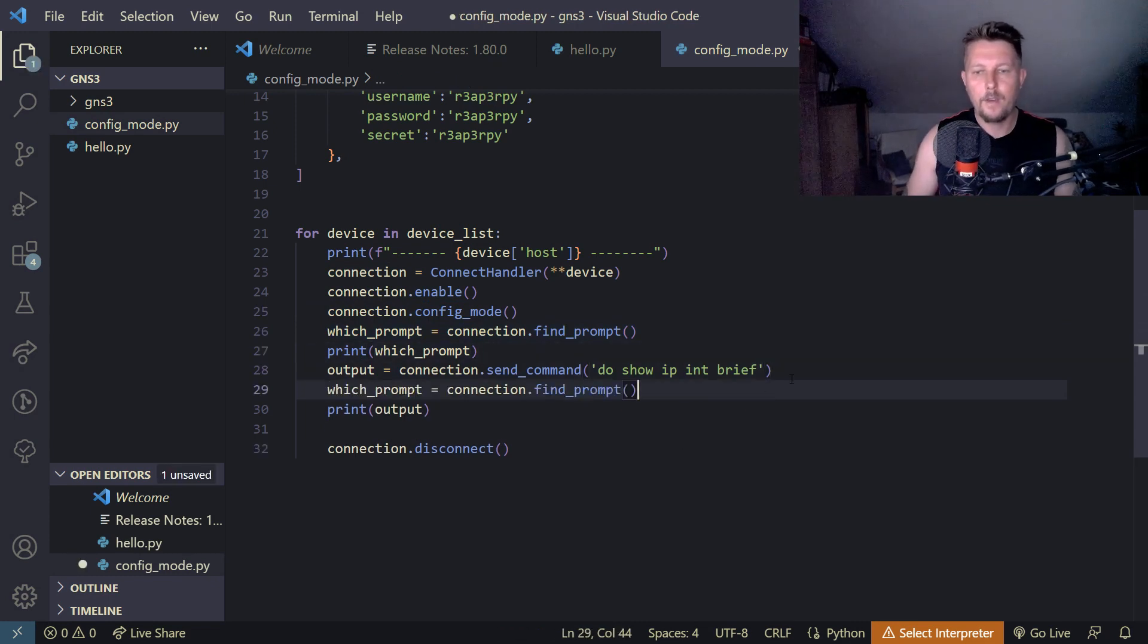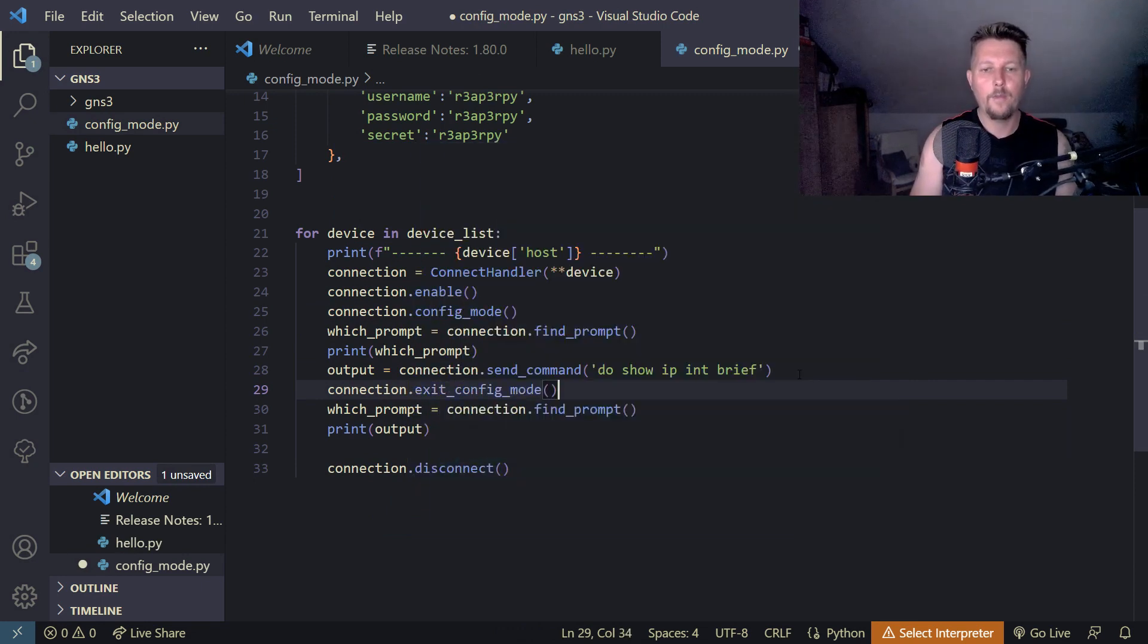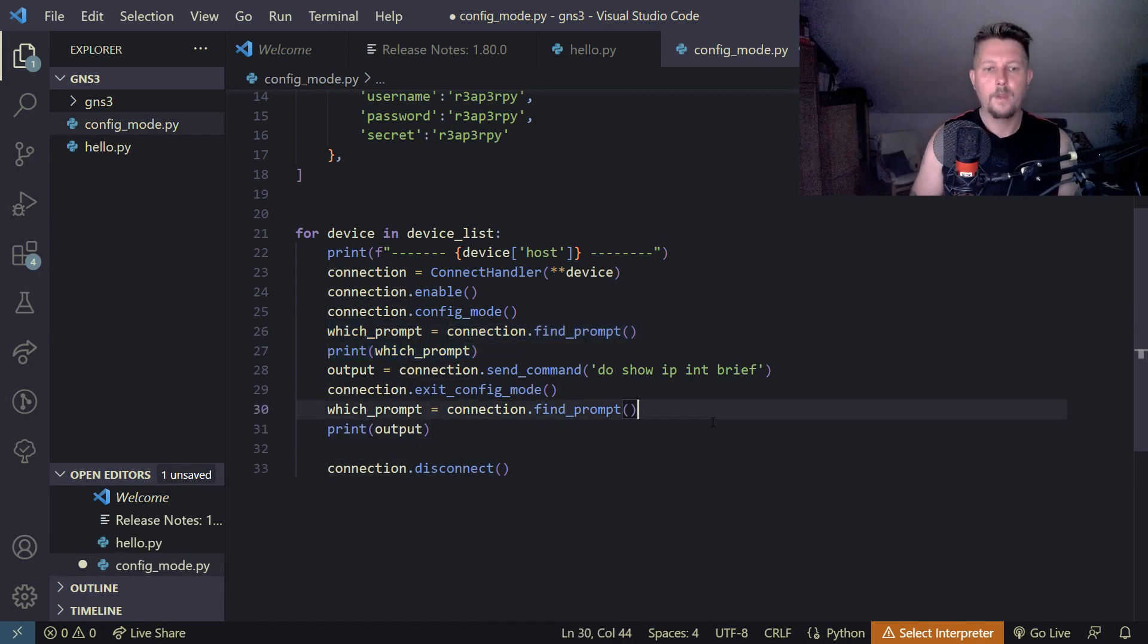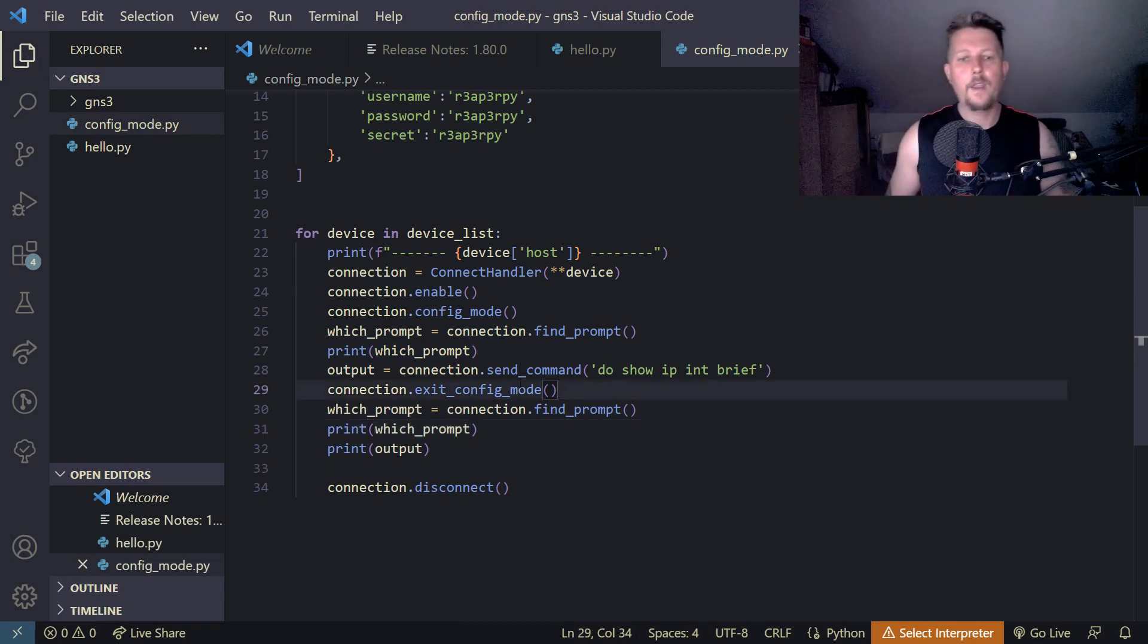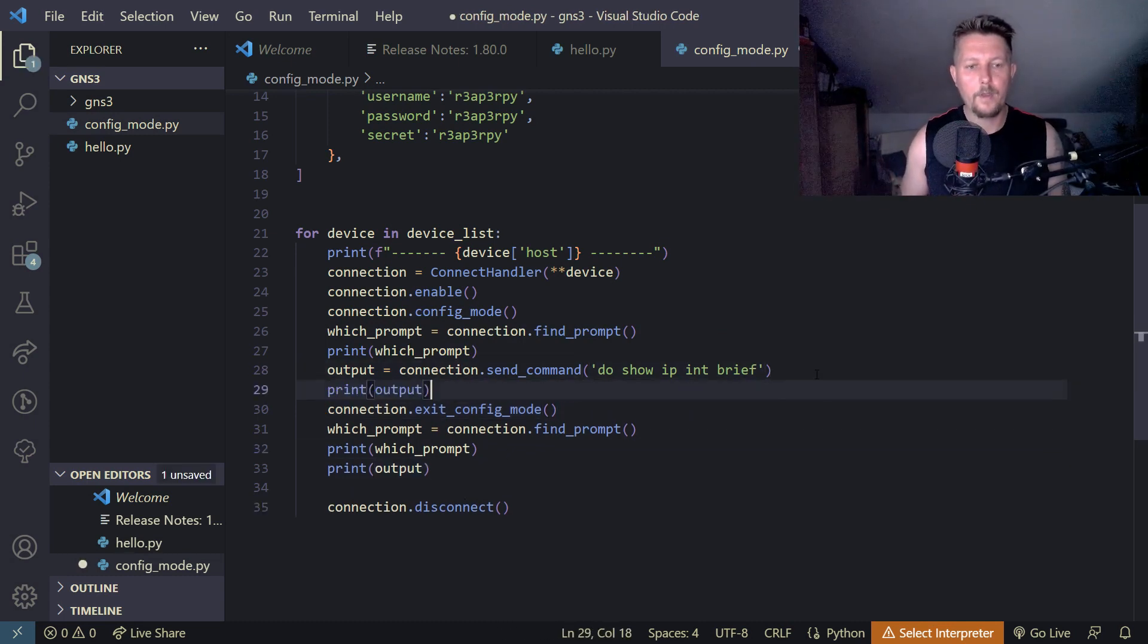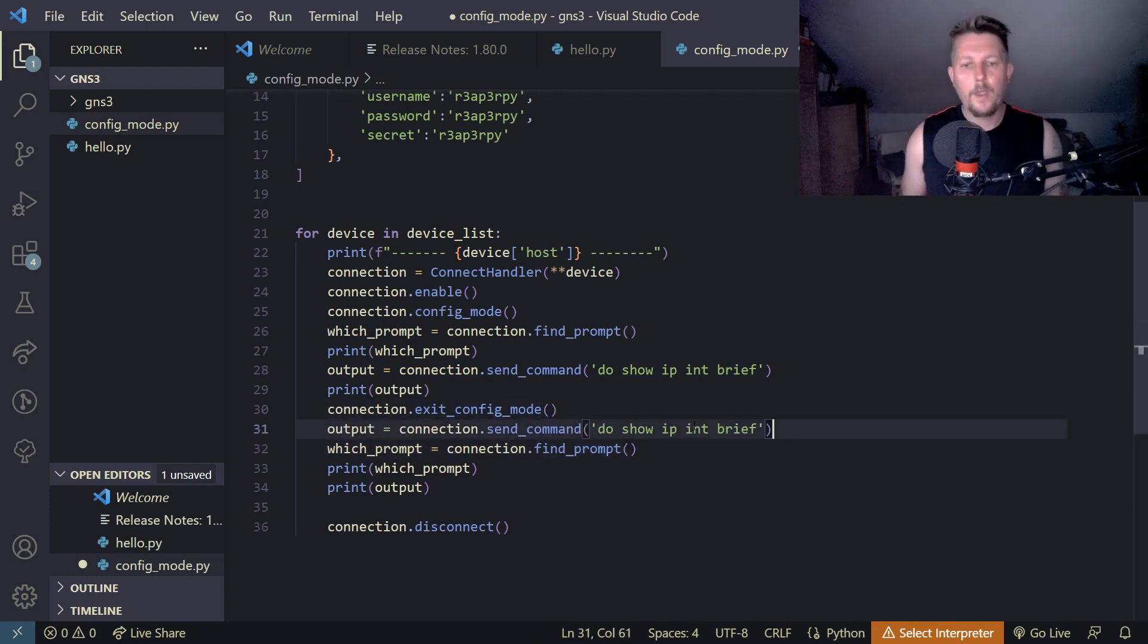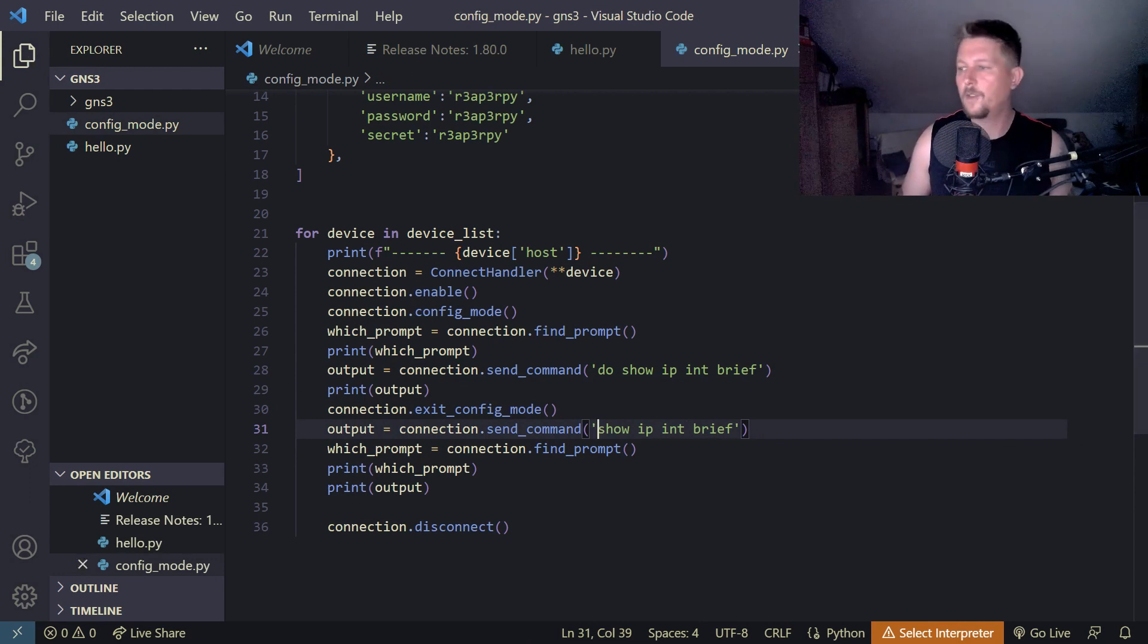here I'm going to use the connection dot exit config mode. Then I'm going to use the find prompt and print out the prompt and the output. And after that, what I would like to do is to issue the same command without the do statement. So here I'm not going to have the do here. And let's just save it.